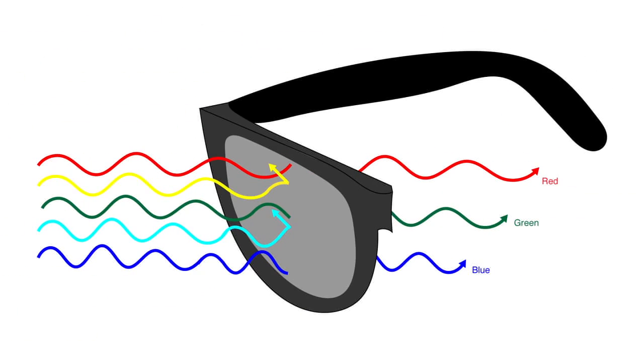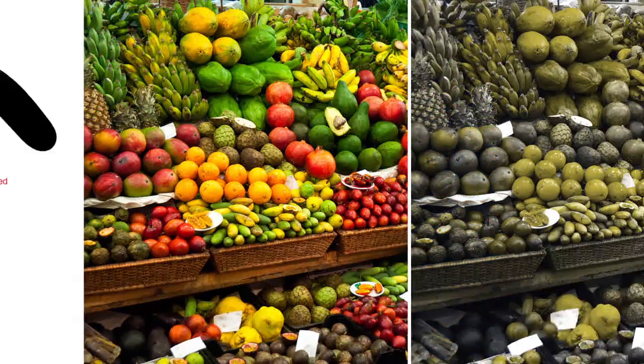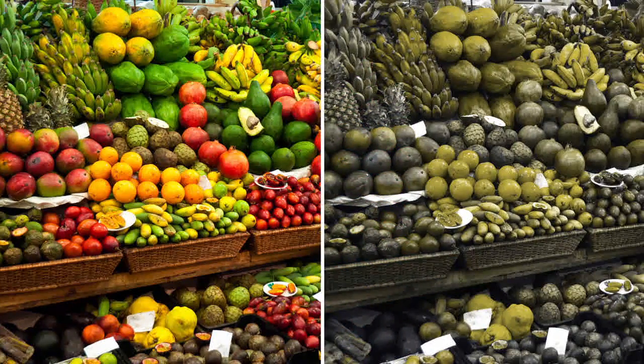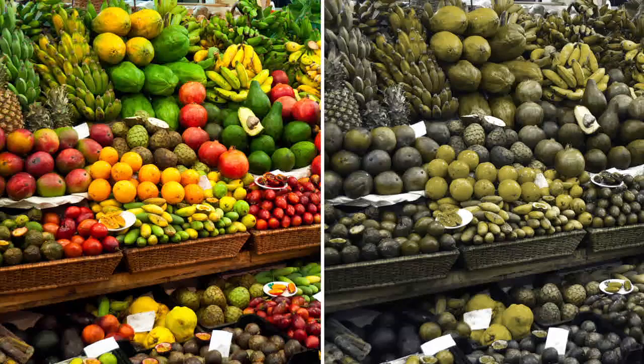EnChroma glasses selectively remove certain wavelengths between the red and green cones of the eye, creating space that allows for red and green to be seen as red and green, and not as brown and brown or brown and brownish.